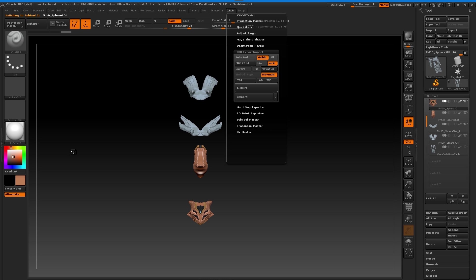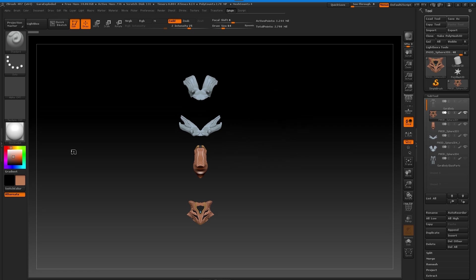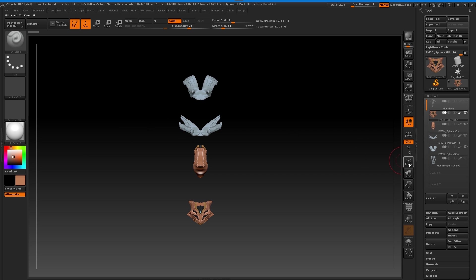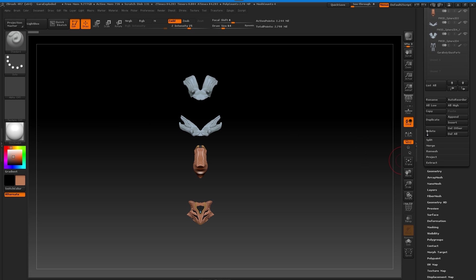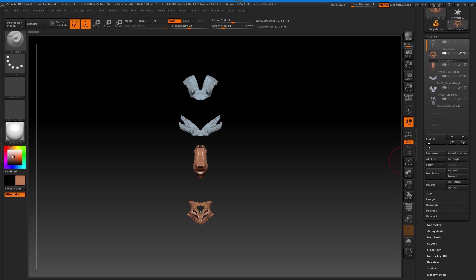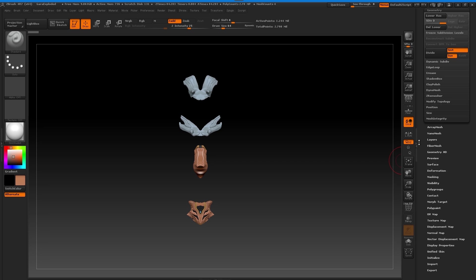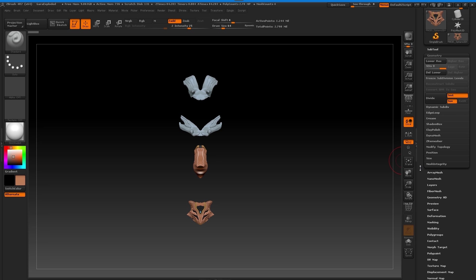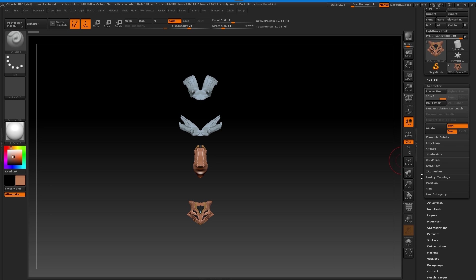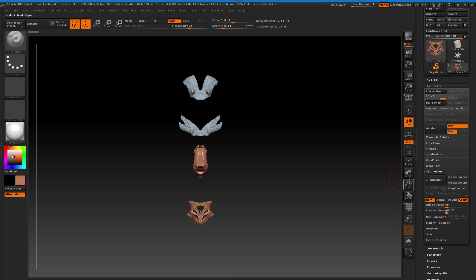Now I'm going to my geometry subtool section on the right hand side and going to the Z remesher function. I'm looking at the current one in view which is my helmet, and the Z remesh function allows you to bring down the polygon count by a massive amount but still keep the overall shape of the actual model.